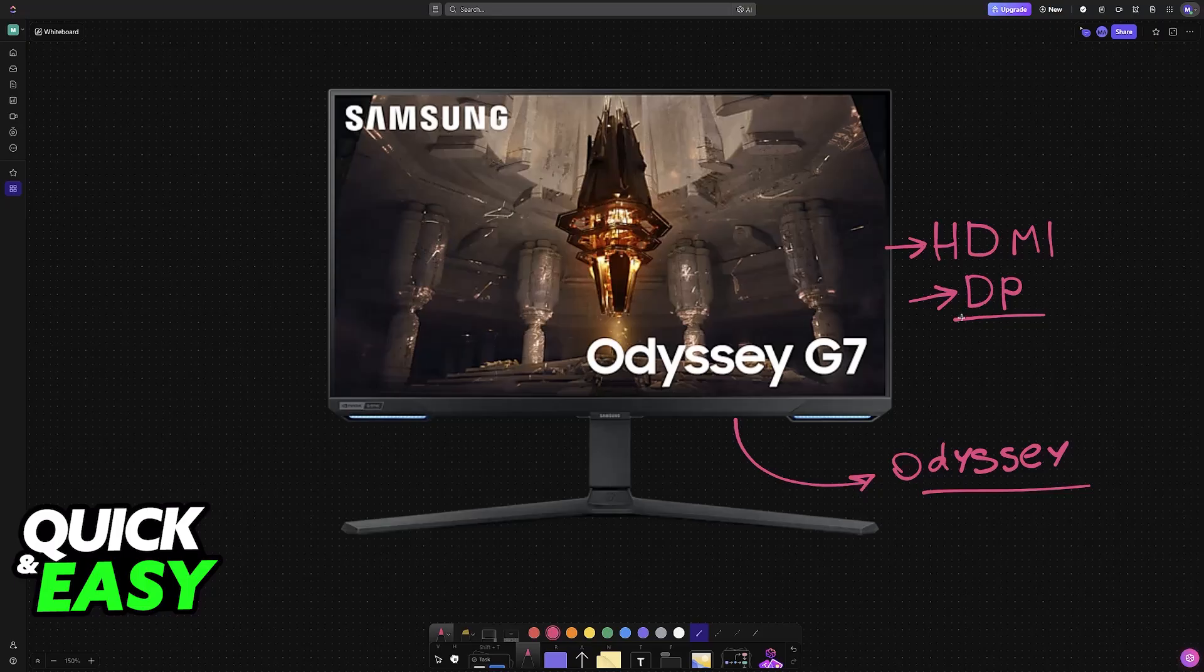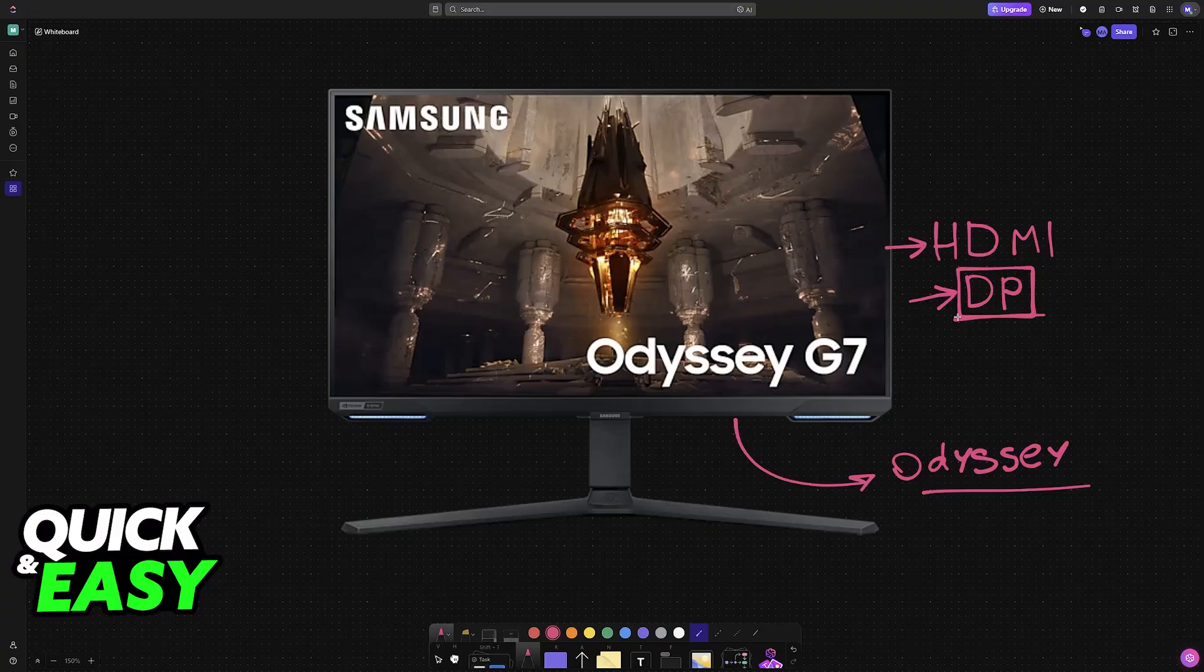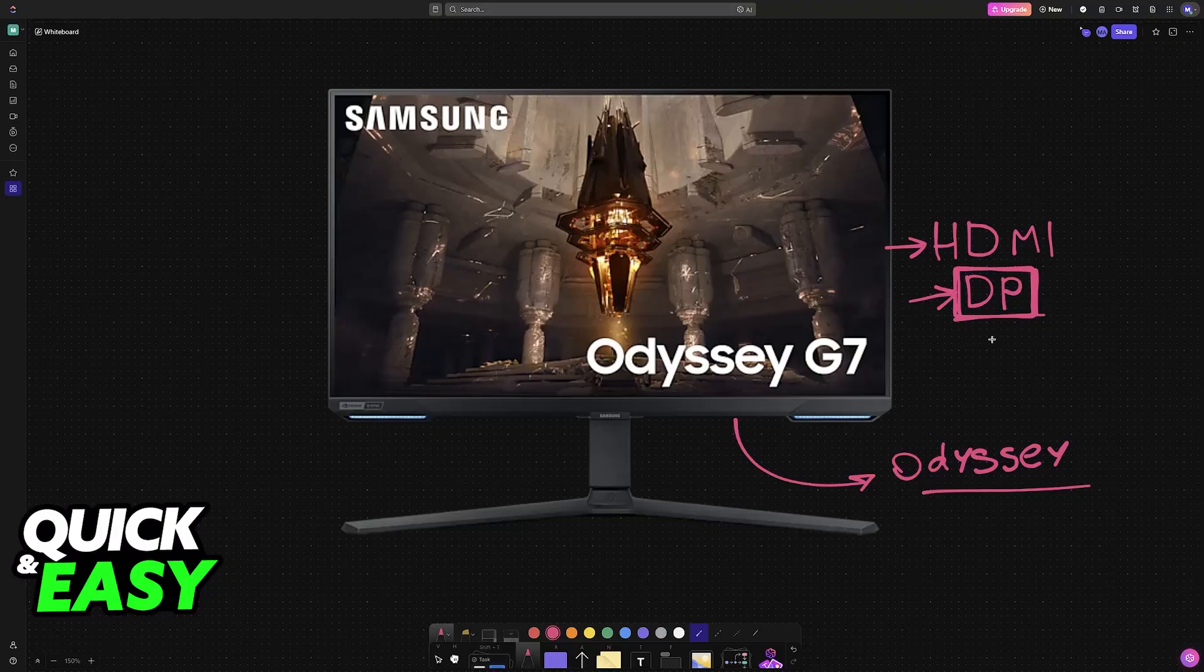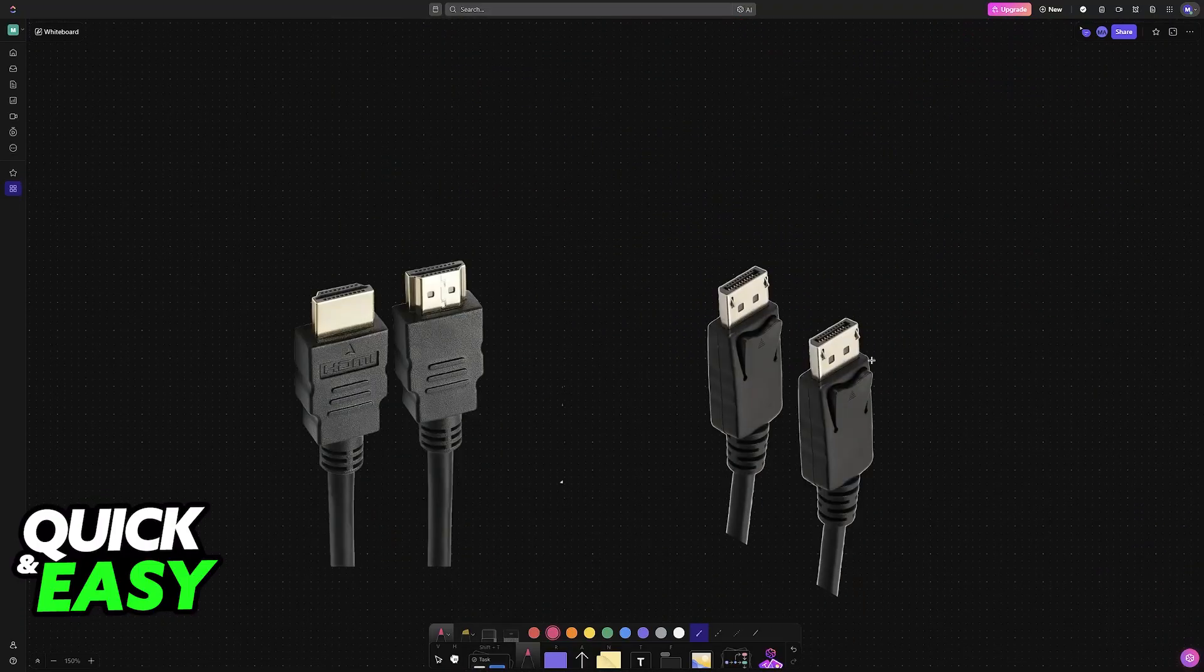If you still have to purchase the cable, I highly recommend going with DP. Of course, if your specific Samsung monitor came with a cable, then you can just use that one and it should be fine. But if you want the best experience possible, purchase a high quality DP cable.